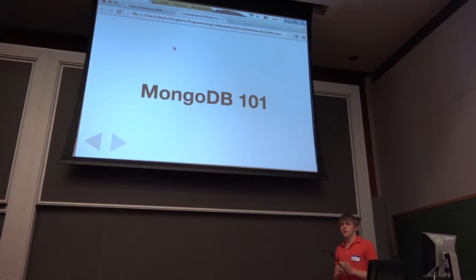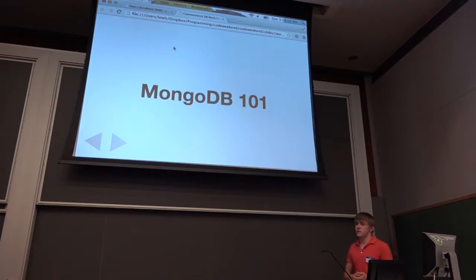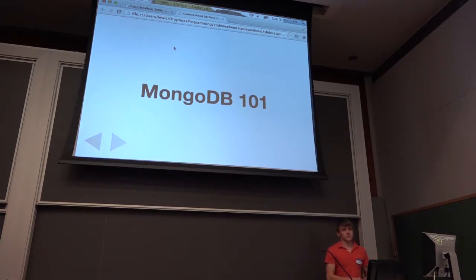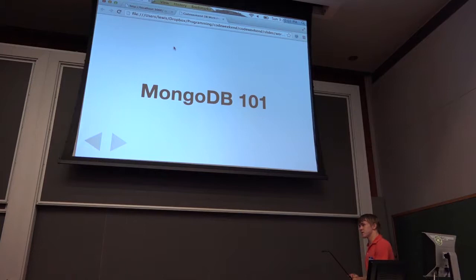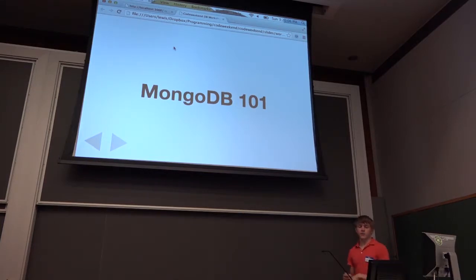Today we are going to take the application that we built over the past two workshops and integrate some MongoDB into it. But first we're going to talk about what MongoDB is, why we are choosing to use that instead of something else, how it plays nicely with Node.js, and how we can make Node.js talk to it.